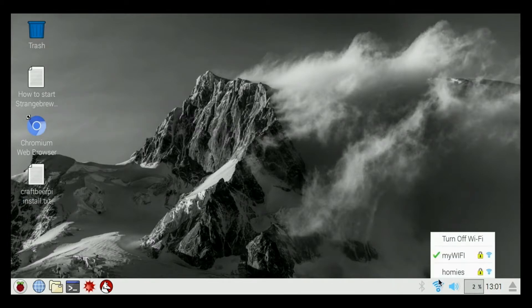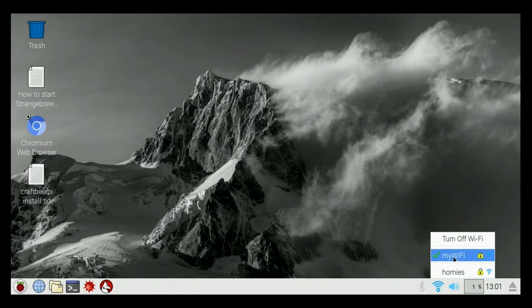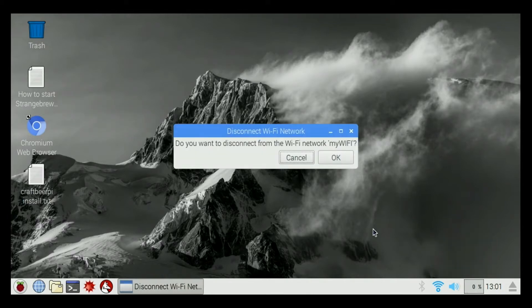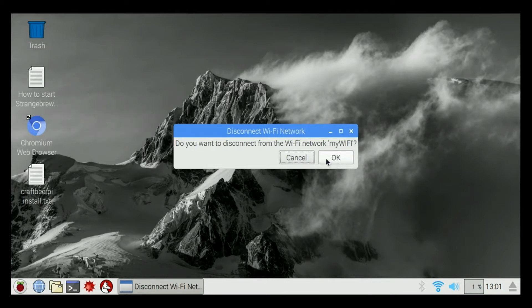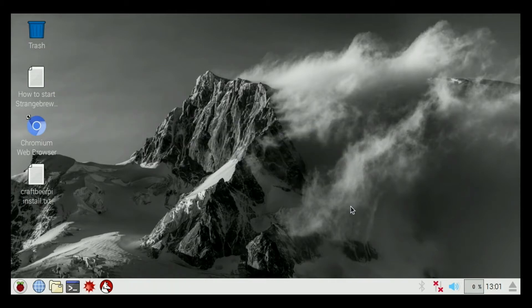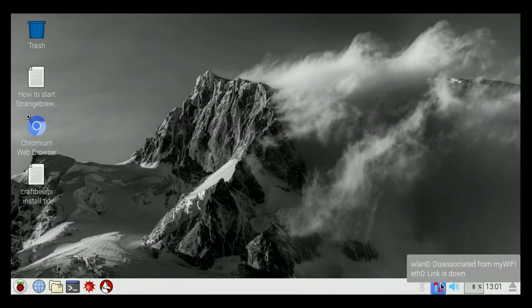If you want to disconnect, you go click on it again, click on your connection. Do you want to disconnect from the Wi-Fi network? I'm going to say OK. And now I'm disconnected.